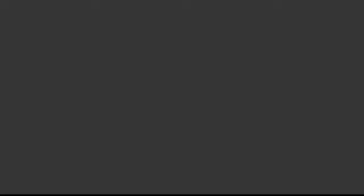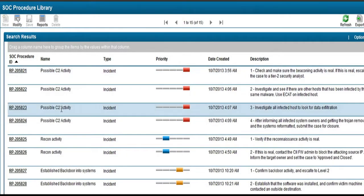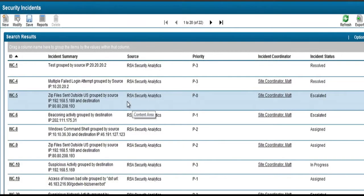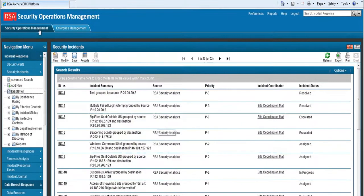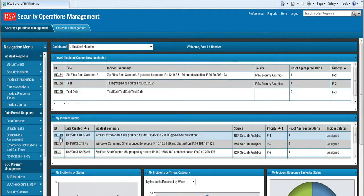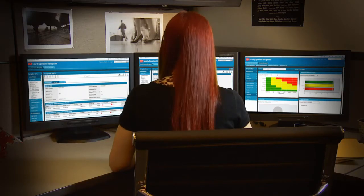SecOps has a response procedure library and based on Sam's threat category categorization, the response procedures are automatically pulled in for the incident. The documented response procedures assure that incident investigations are being followed as per best practices and security analysts follow consistent investigation steps defined by senior members of the team.